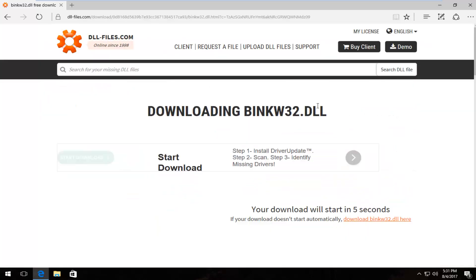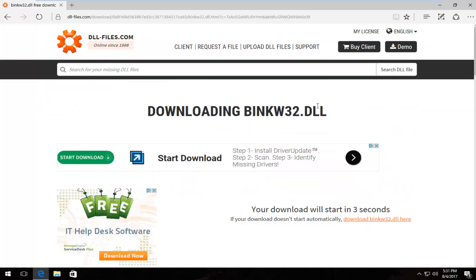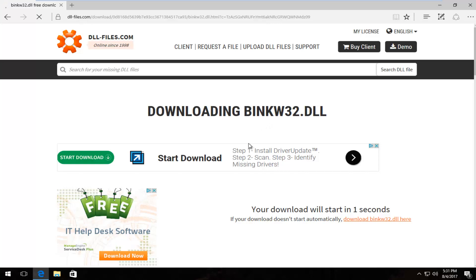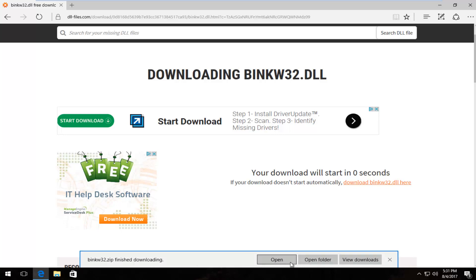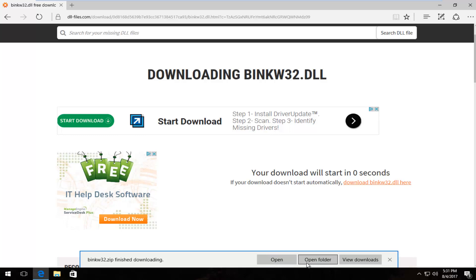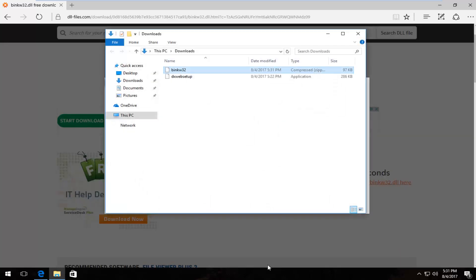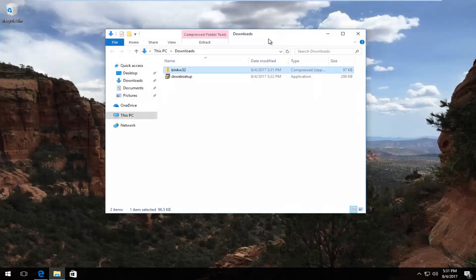I should note that everything in this tutorial is completely free. I'm not showing you guys any weird downloads or anything. This should be completely legitimate. It should say what do you want to do with this zip file. I'm going to just save it. And I'm going to open the folder.